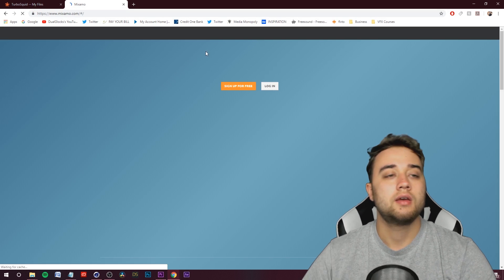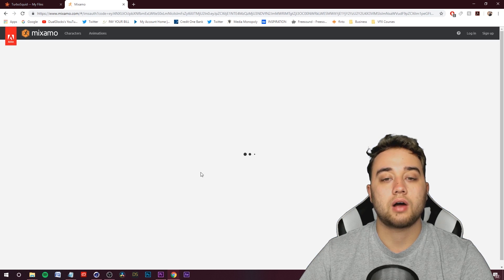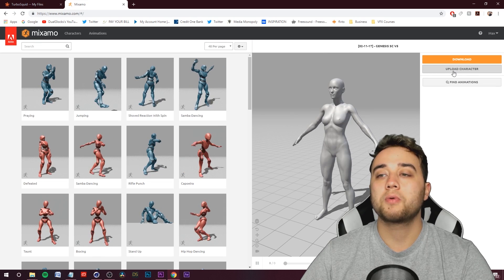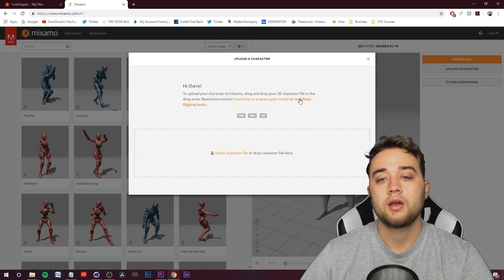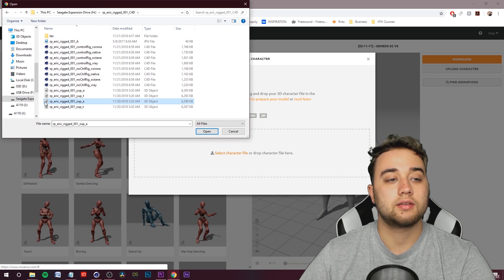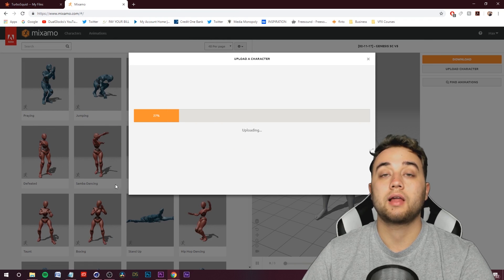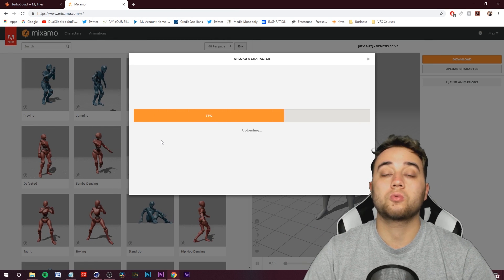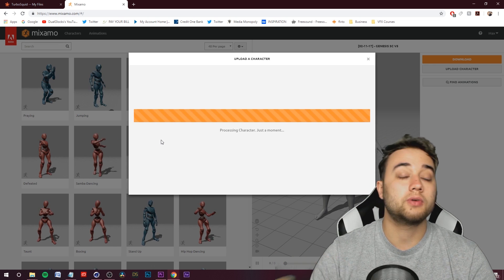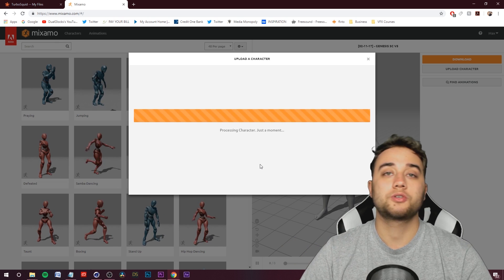We're going to hop over into mixamo.com. You can log in with your normal Adobe account. Click Upload Character, then Select Character File, and open up one of those 3D object FBXs to test it out within Mixamo. If you didn't already know, Mixamo is a great site for finding pre-made animations that apply onto rigged characters — we're going to use it to create all of our sword fighting animations.